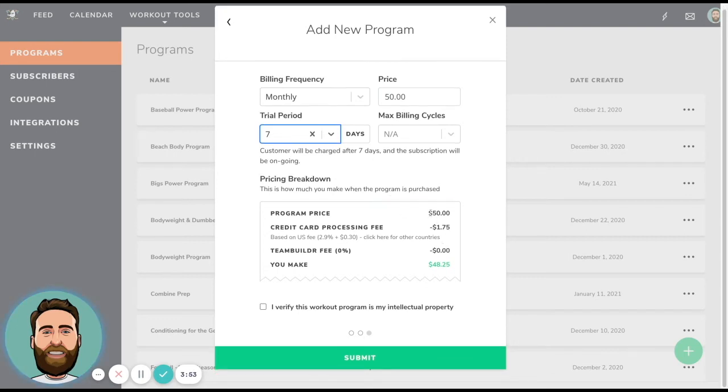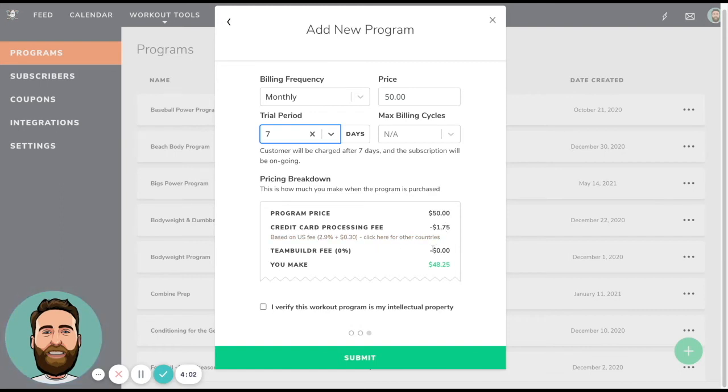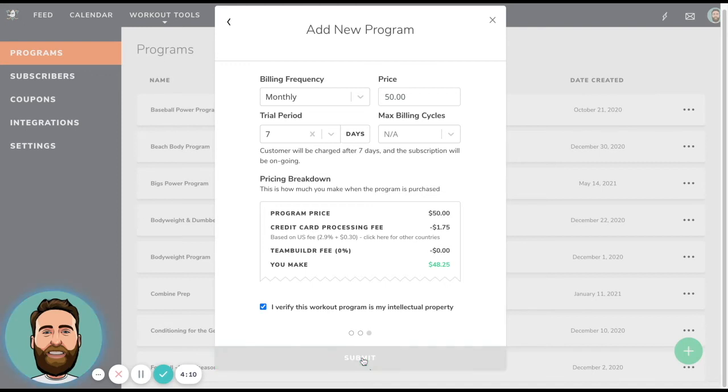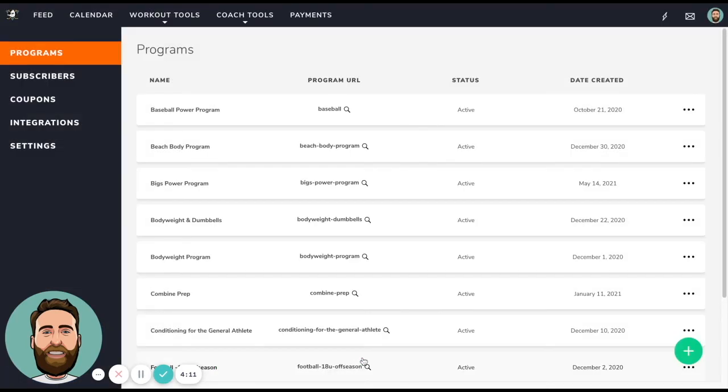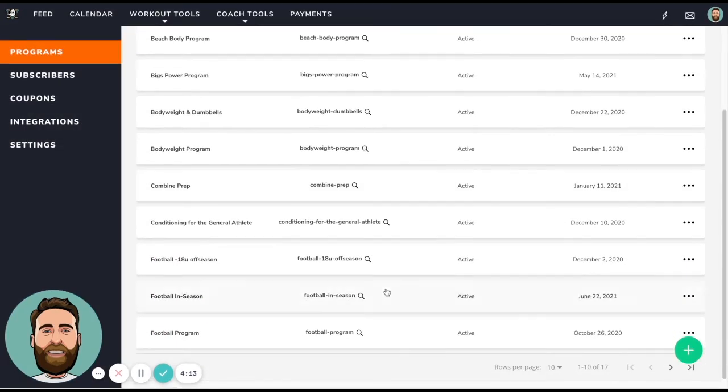This is the breakdown of how much you will net based on your sales. So the program is 50 bucks. Processing fee in the US in this case is $1.75. And then there is no TeamBuilder fee. So you net $48.25. And then you have to verify that this is your intellectual property. And once you build this and submit, you now have a program built.